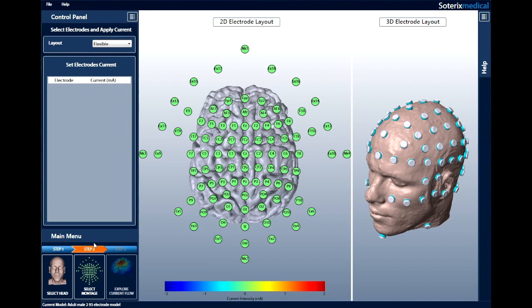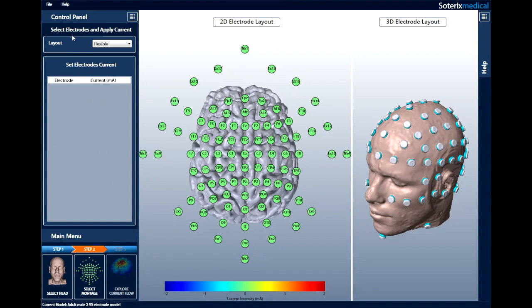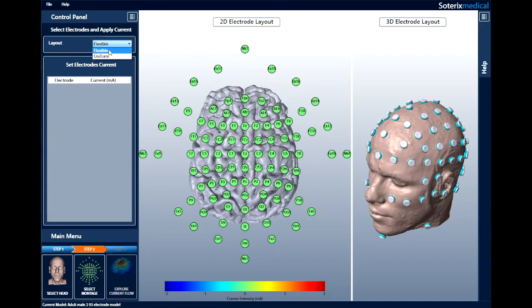Step 2. In the second step, you design your own electrode montage. Two different layouts are available by which electrodes, their individual current magnitude, and polarity can be selected. In the drop-down menu in the layout tab, there are two options. Flexible layout allows you to manually select desired electrodes and assign current and polarity. The uniform option assigns the same current to a group of electrodes.